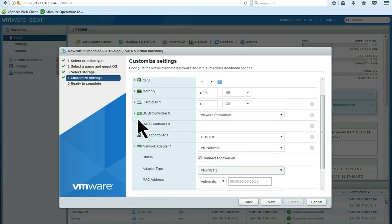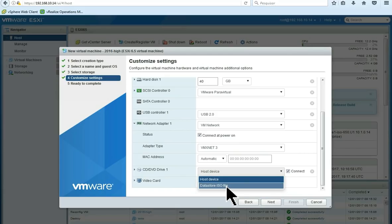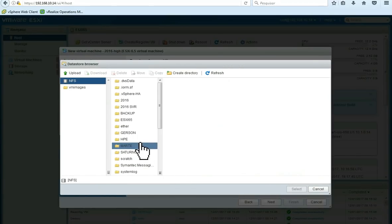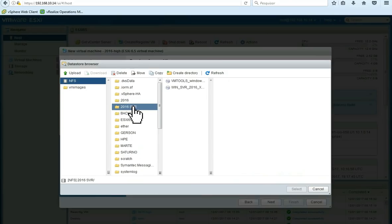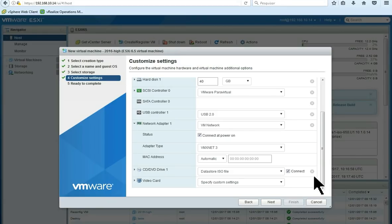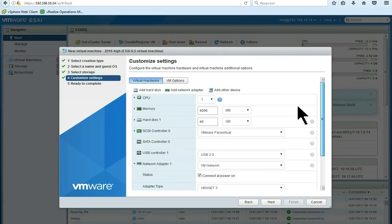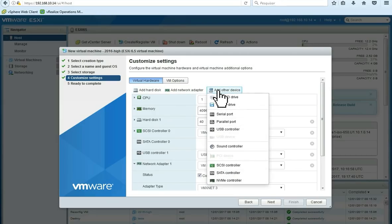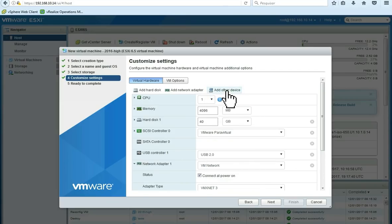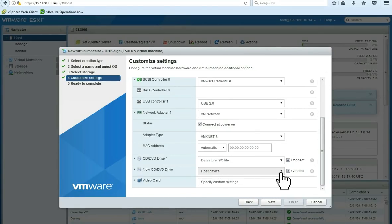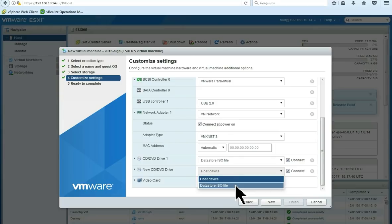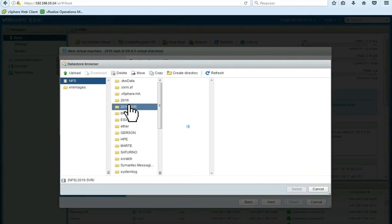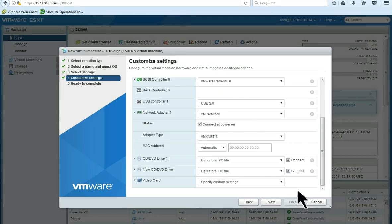Here, we are going to change our CD-ROM to Datastore ISO files. Here, we are going to browse to ISO files. The first one we are going to connect to VMware tools, which we downloaded before. Then, we are going to add another device. The first one will be another CD-ROM device. Here, we are going to connect to Datastore ISO file, which in this case, will be our Windows Server ISO image. Click OK here.